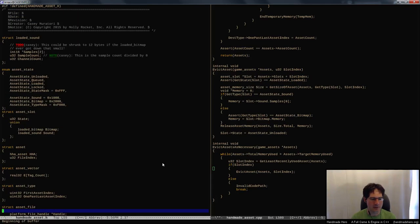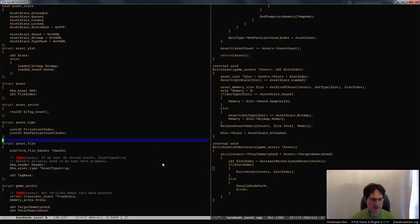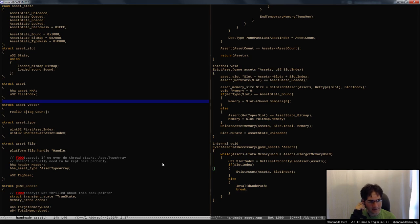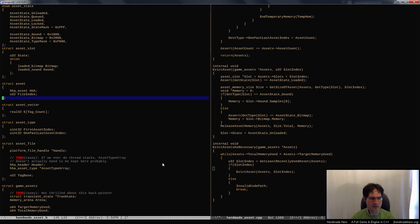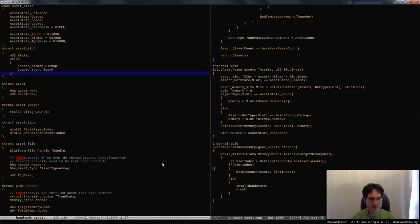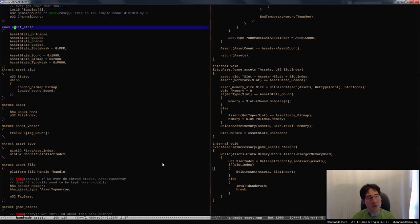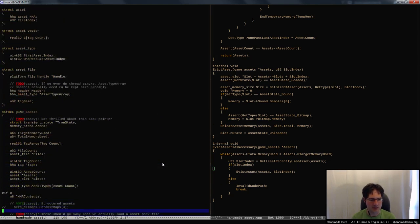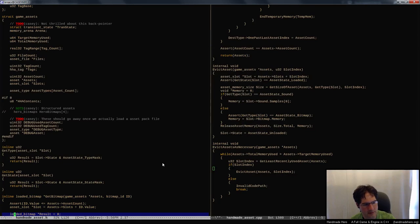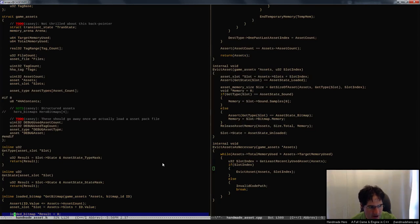The last thing we need to do is add something to our asset system that lets us know what the least recently used asset is. I'm going to start by doing the simplest possible thing, since this is the low-end version of the system. I'll introduce a sort of doubly linked list scheme to go through our assets. This is not a particularly good way of doing this, but I could probably start by doing something saner, honestly.